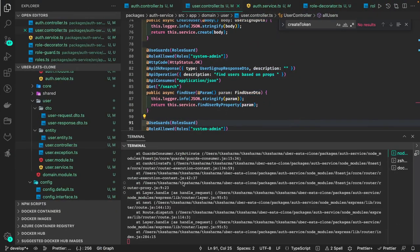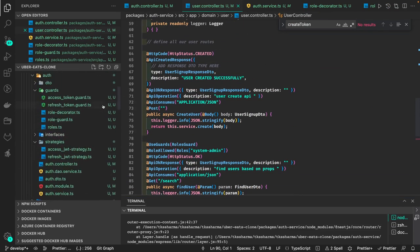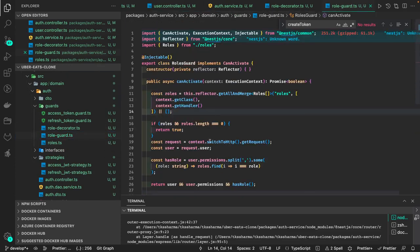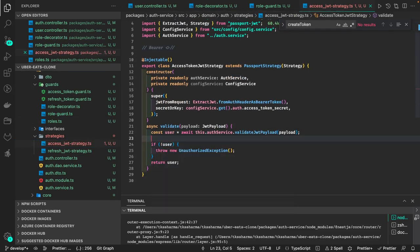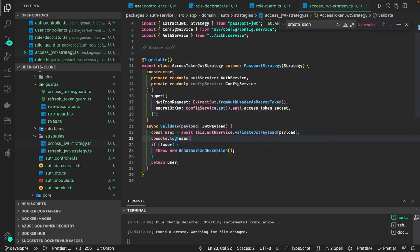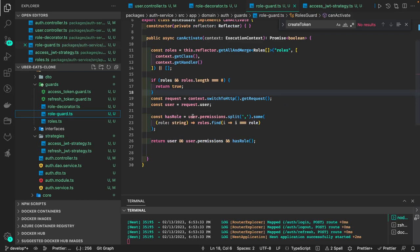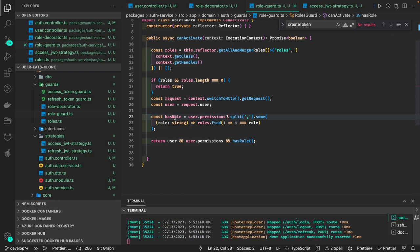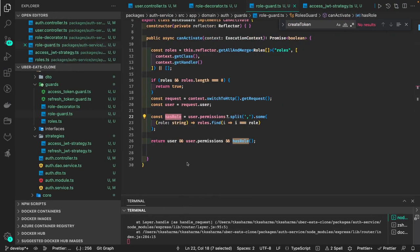Internal server error: 'Cannot read properties of undefined reading permissions'. The user is not coming — going to auth guard. User dot permissions is null because it's not being set through the token. Let me check the access JWT strategy. The user doesn't have permissions right now. If user doesn't have permission we need to handle that — 'hasRole' should return false.